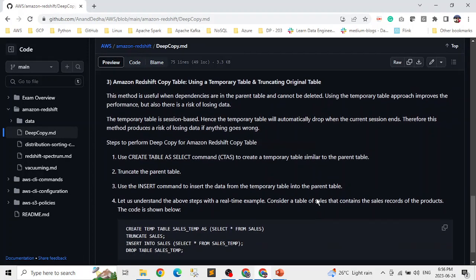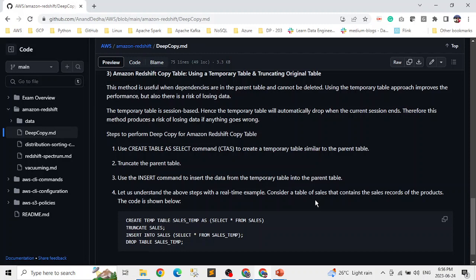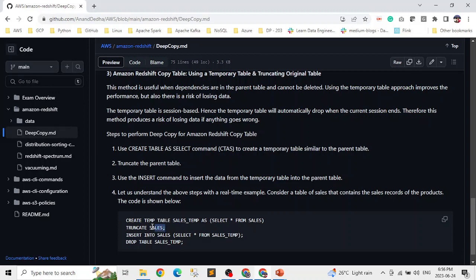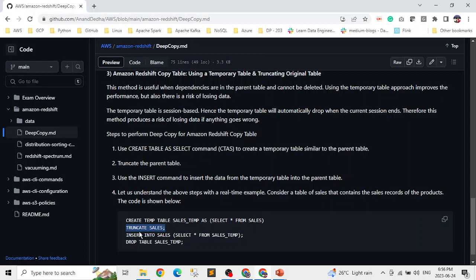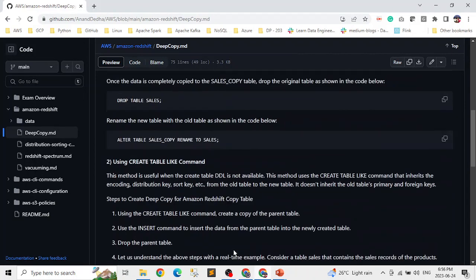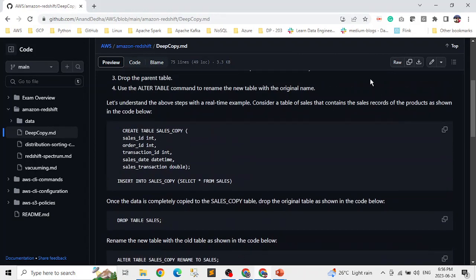And the last one is using a temporary table. So this one, if you're coming from a database background, it will make sense to you. So here we basically create a temporary table from our existing table. Then we truncate our existing table. Truncate is not dropping, it's basically deleting all the records from it. And then inserting all the data back to the original table and drop the temporary table.